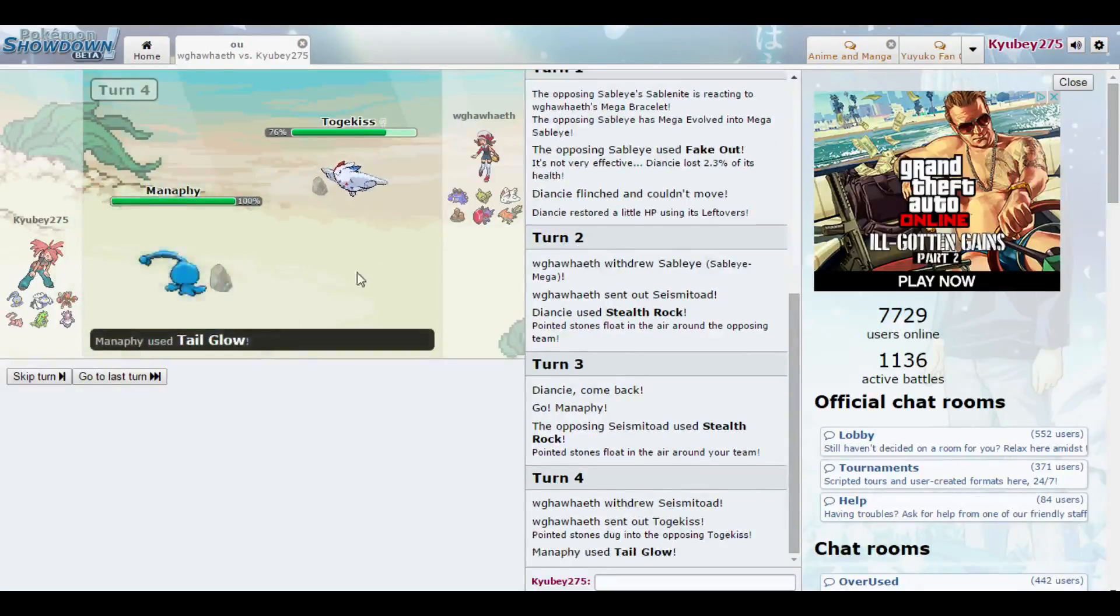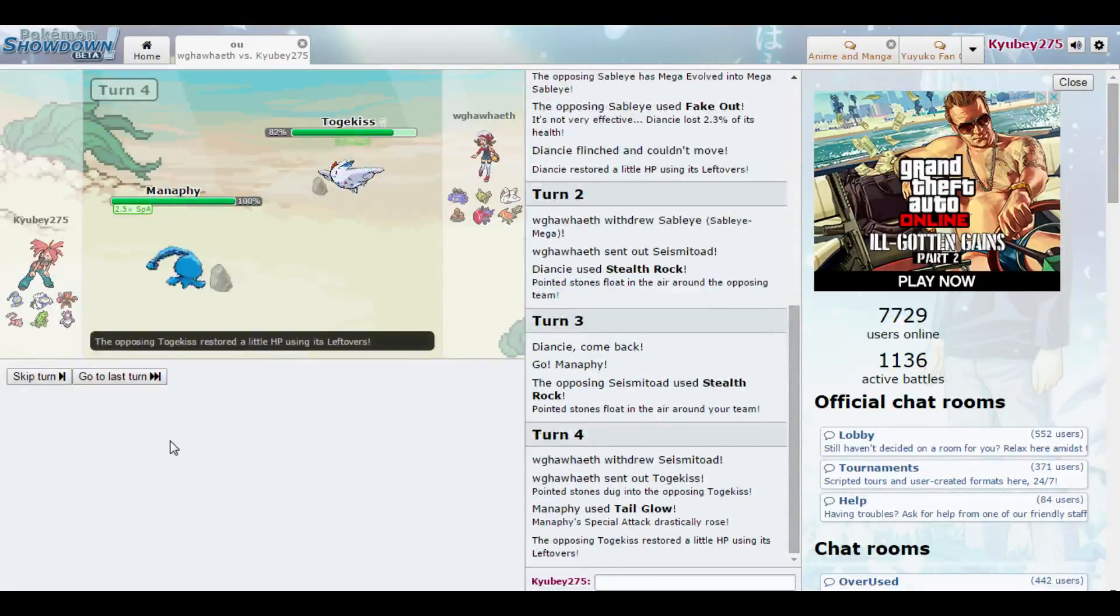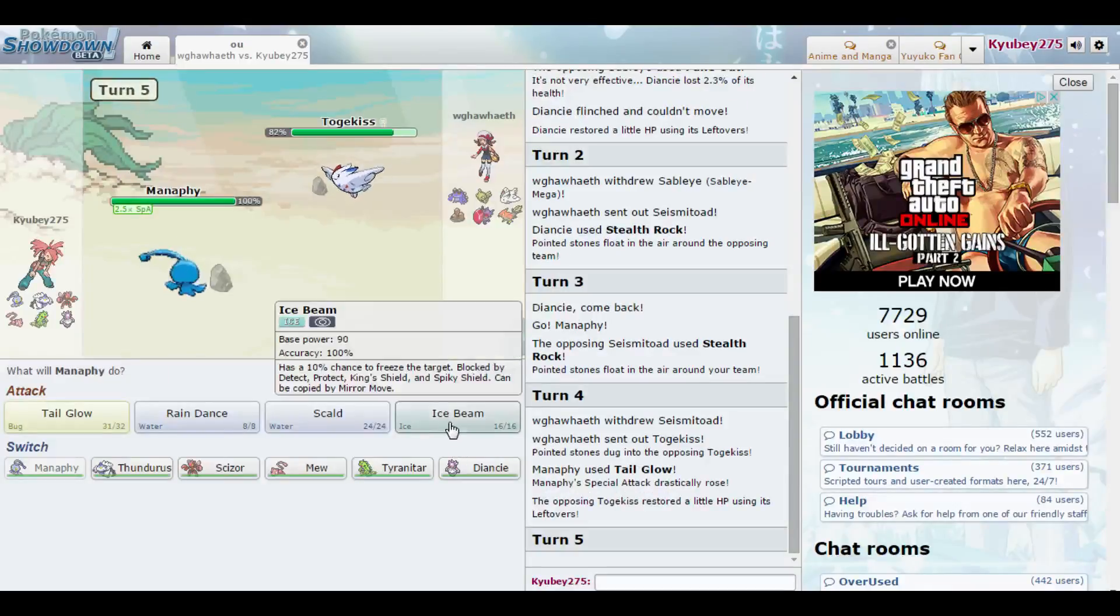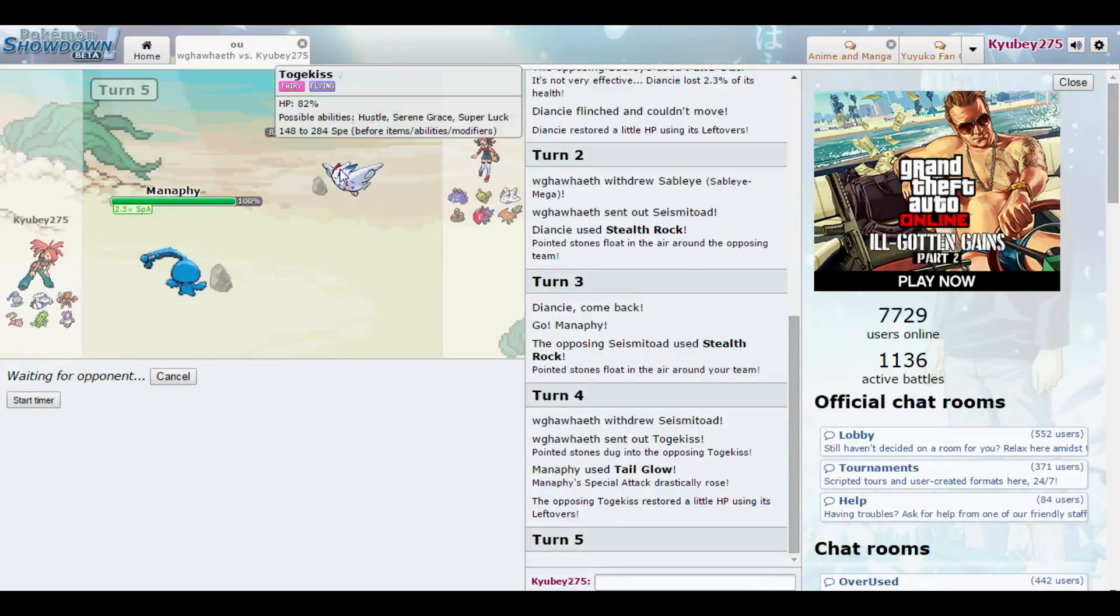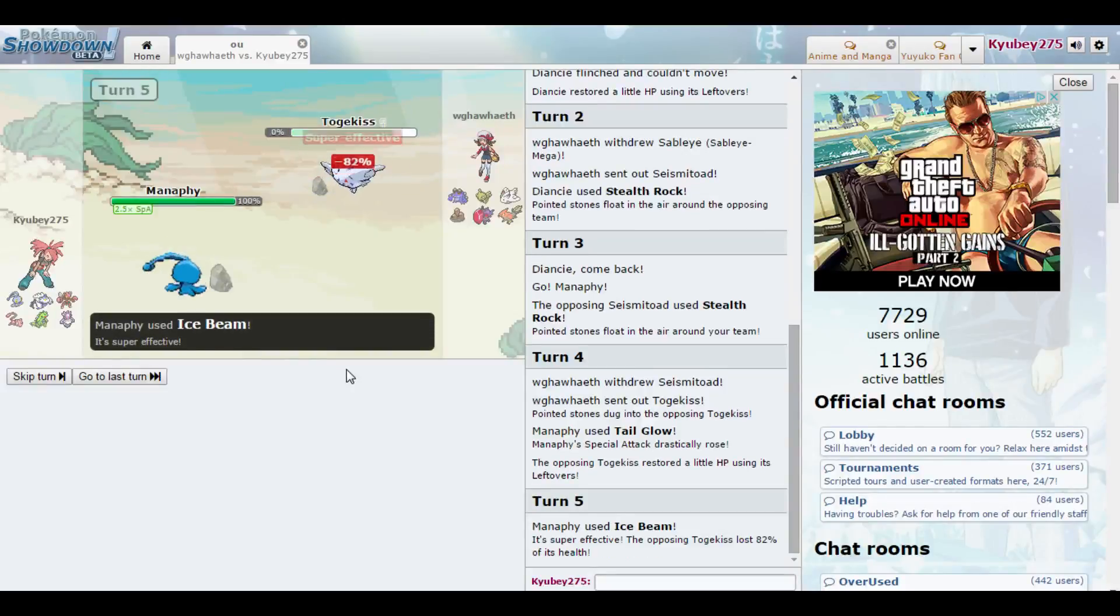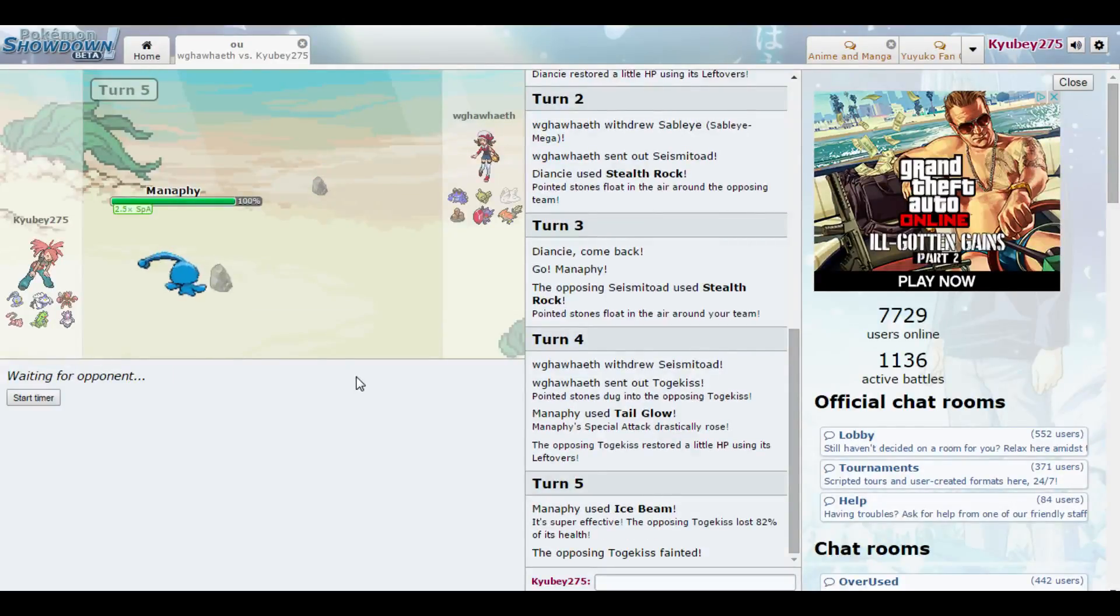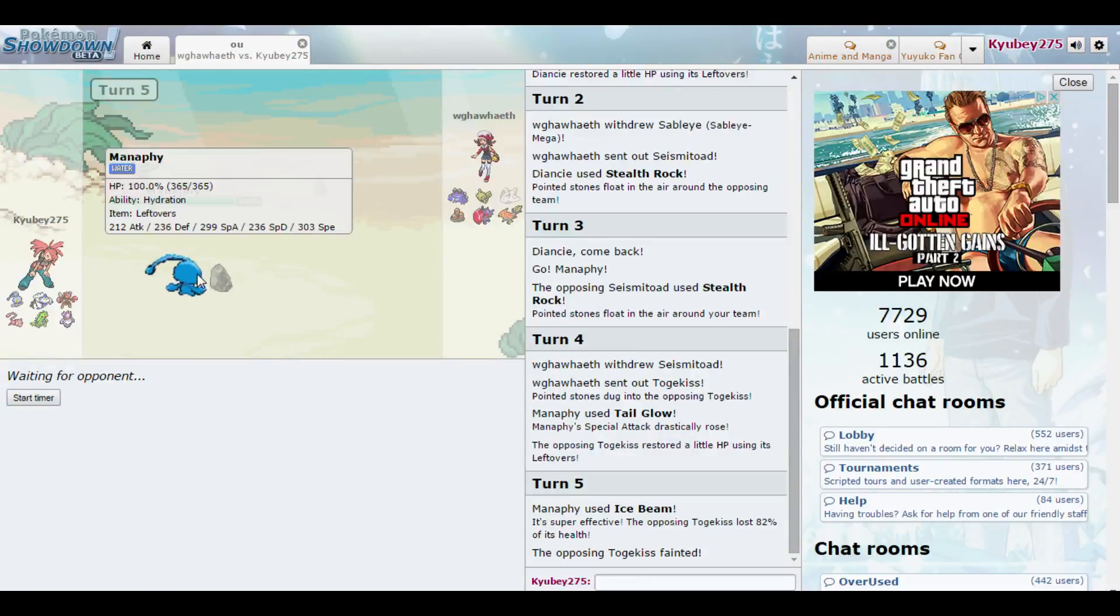Togekiss, huh? Interesting. He went for Togekiss. Didn't expect that. Ice Beam, because Ice Beam hits Togekiss hecka hard. Like, look at that! Bro, like, I have 0.25 attack. Like, Manaphy's so good.